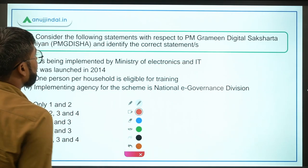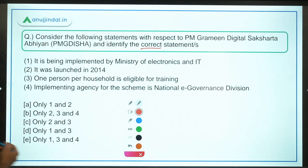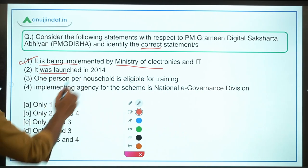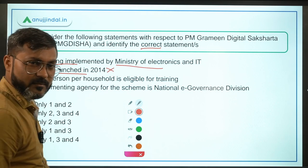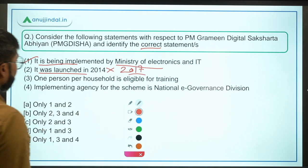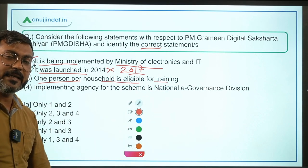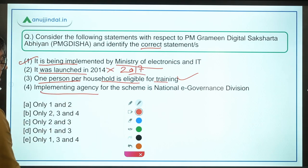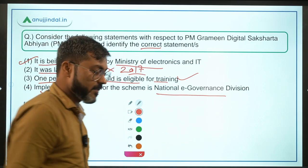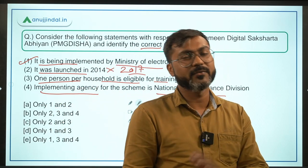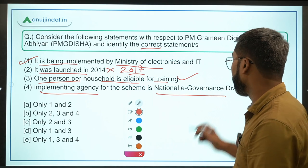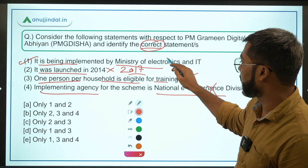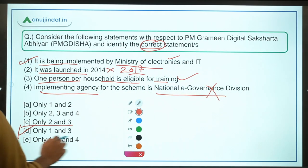Coming back to the question — Statement: it is being implemented by Ministry of Electronics and IT — correct. It was launched in 2014 — incorrect, it was launched in 2017. One person per household is eligible for training — correct. The implementing agency is National e-Governance Division — incorrect, it is CSCE Governance Services Limited. So the correct statements are 1 and 3, making option D the correct answer.